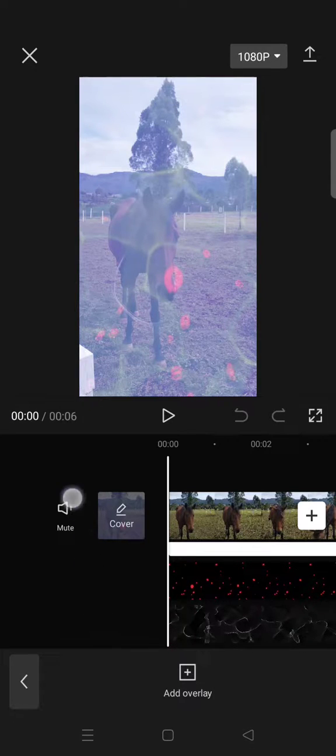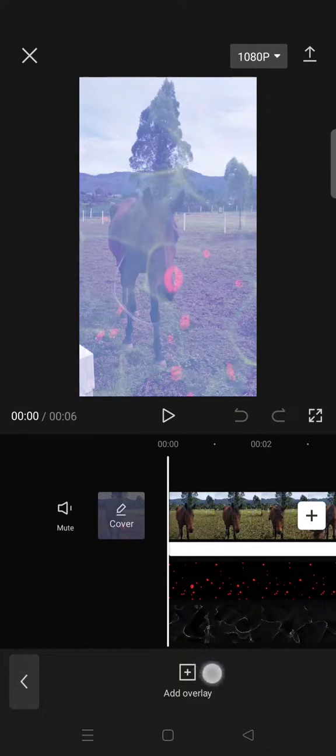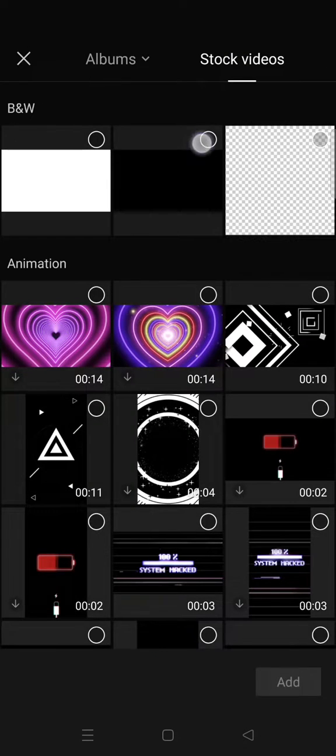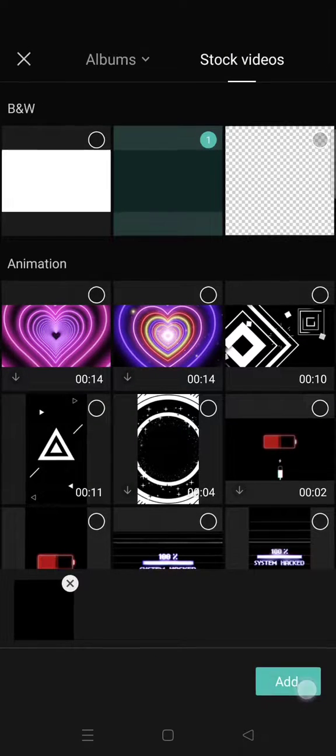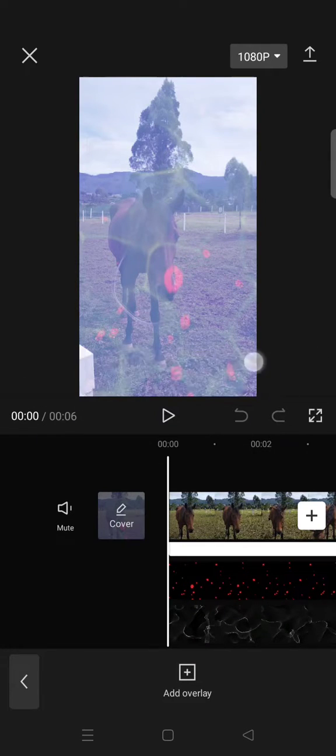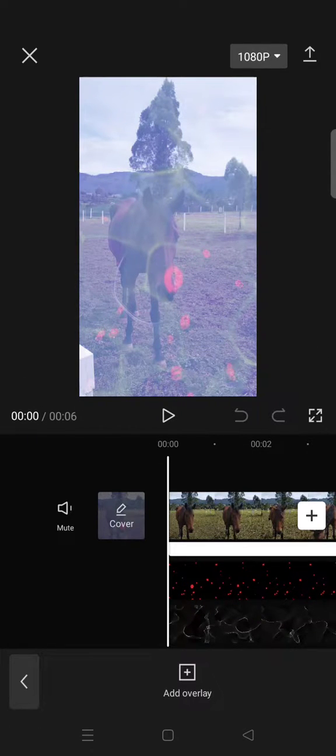5, 6, 7, 8 overlays. So when I click on add overlay again because I want to add more overlays, I cannot do that because the maximum overlay tracks has been reached. So here's a tip from me: